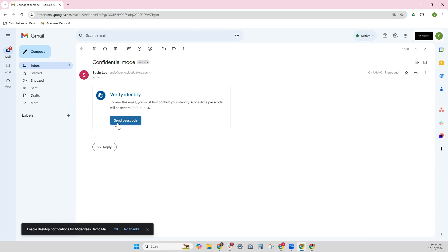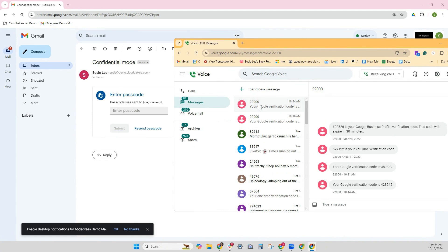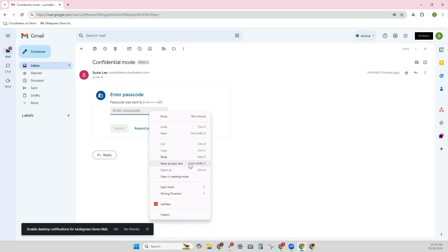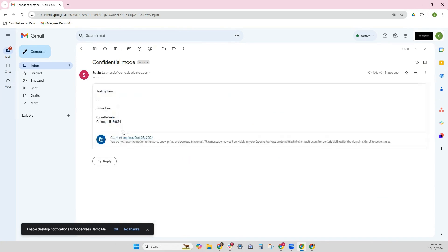Now I'm going to pull up my Google Voice, and it looks like I've got it here. Here is the code. I'm going to copy and paste it here and submit.